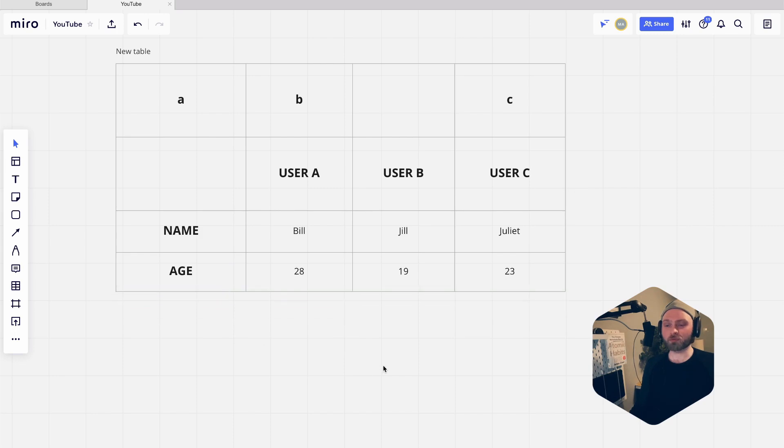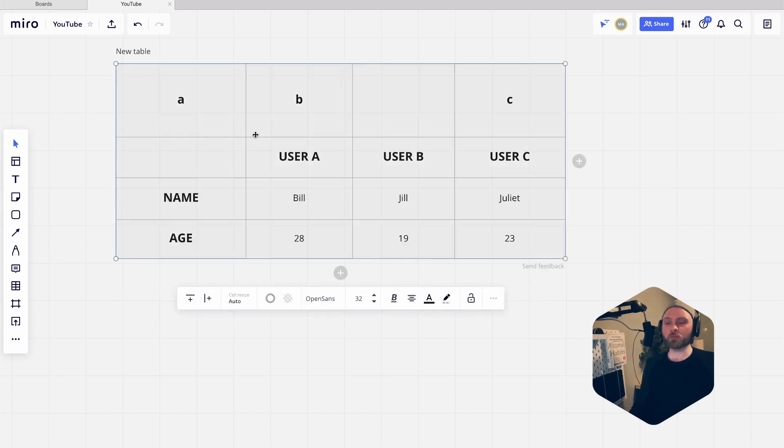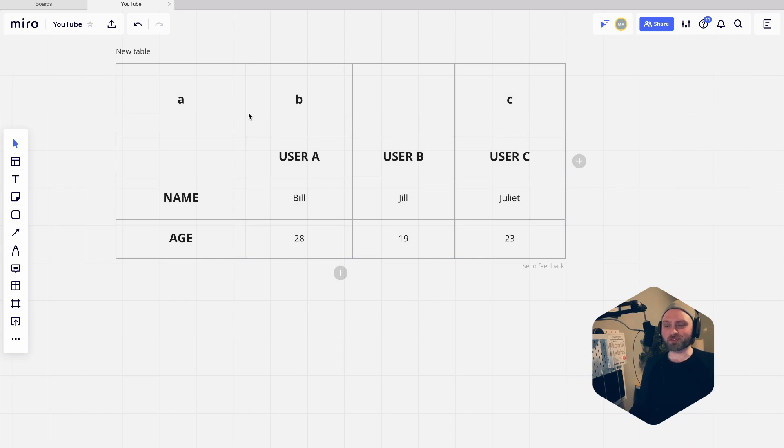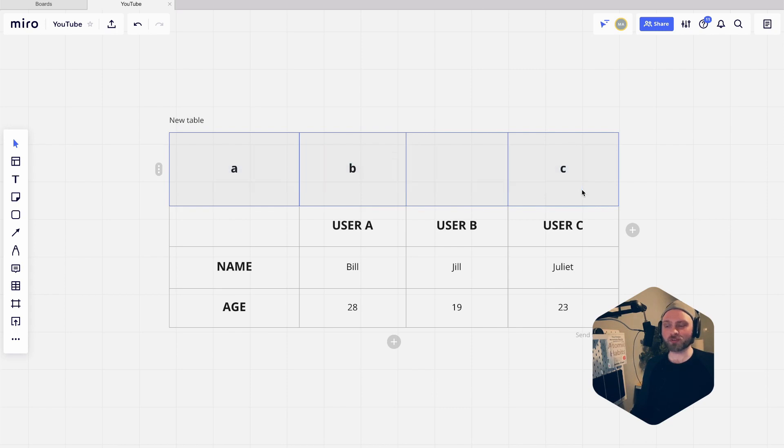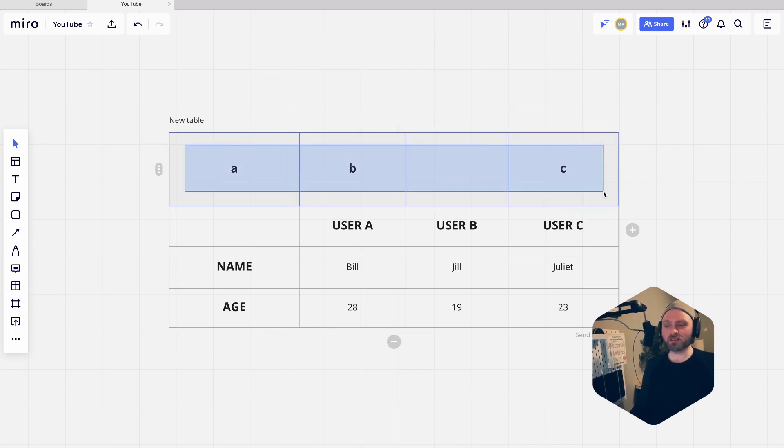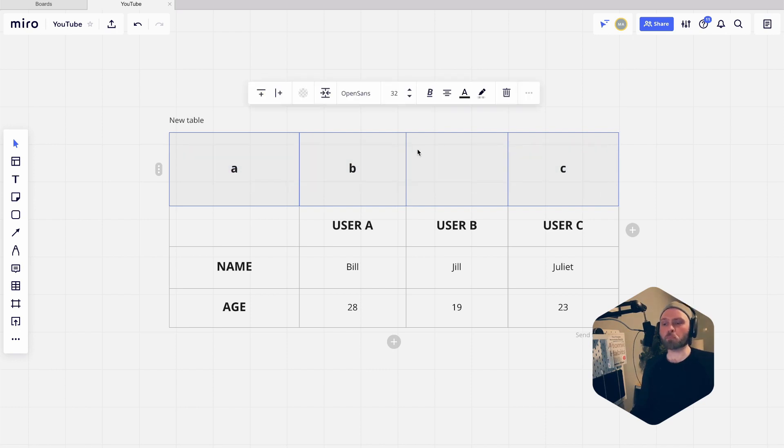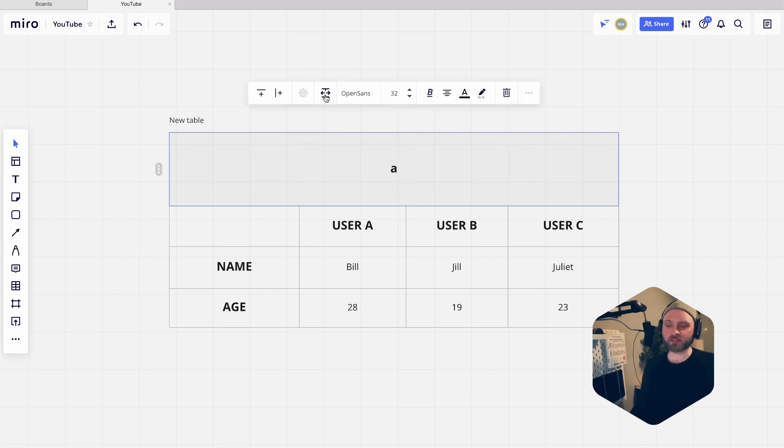You might wonder why these are here - the only reason is to showcase merging of cells. To merge cells, you just drag select the ones you want. I'm just holding shift to get this square that selects all the cells, and then this icon here merges the cells like that. So maybe this is a user database.